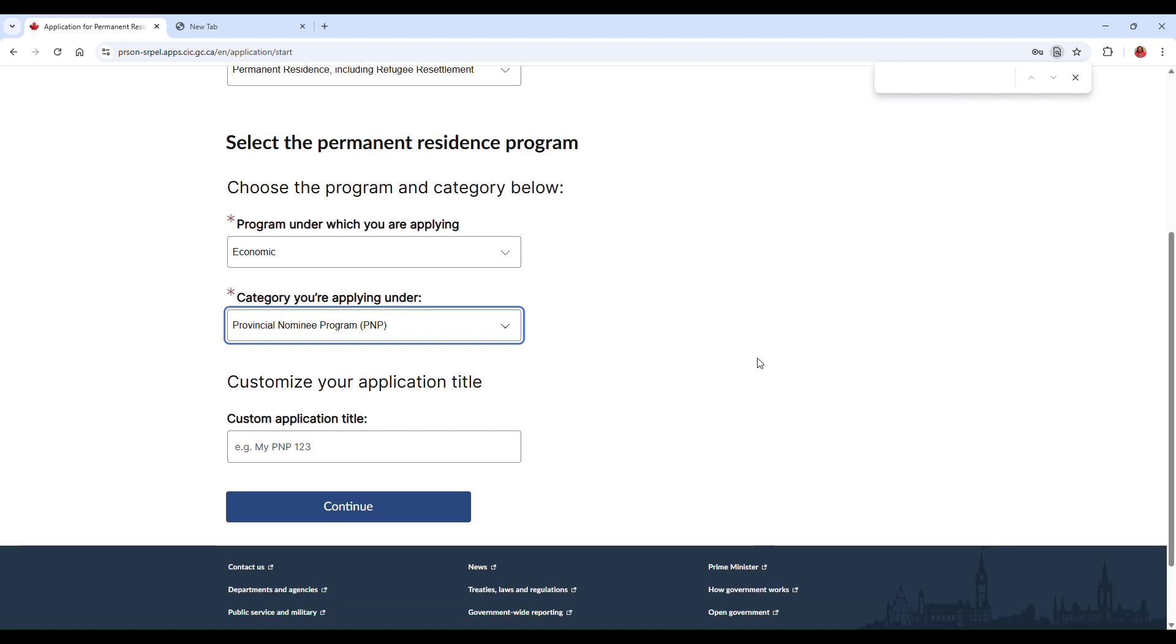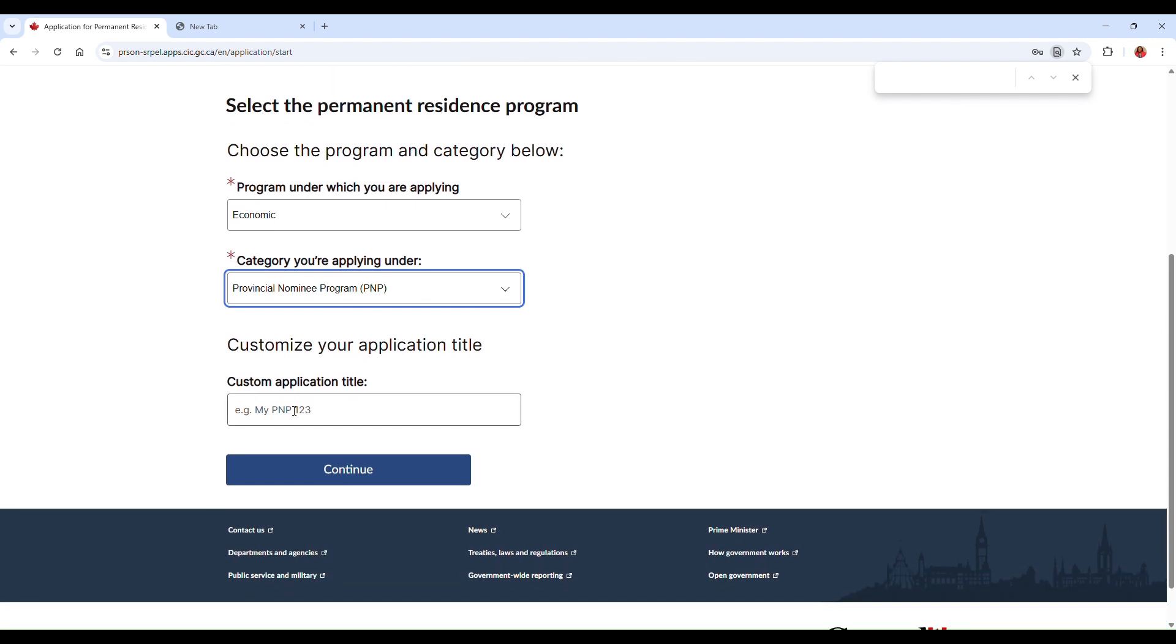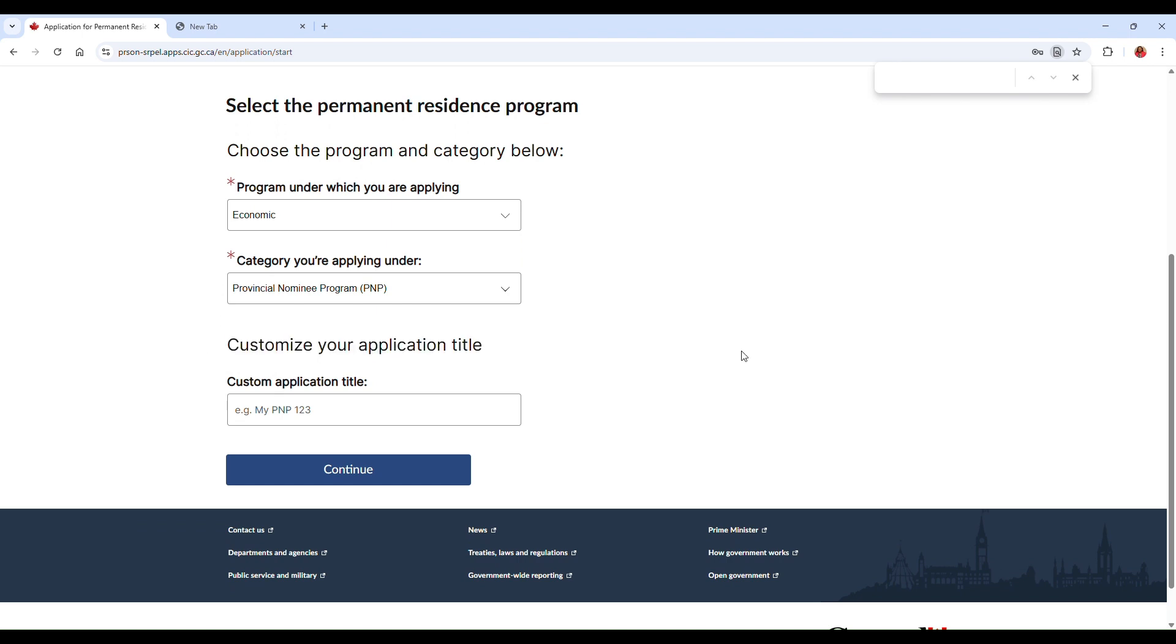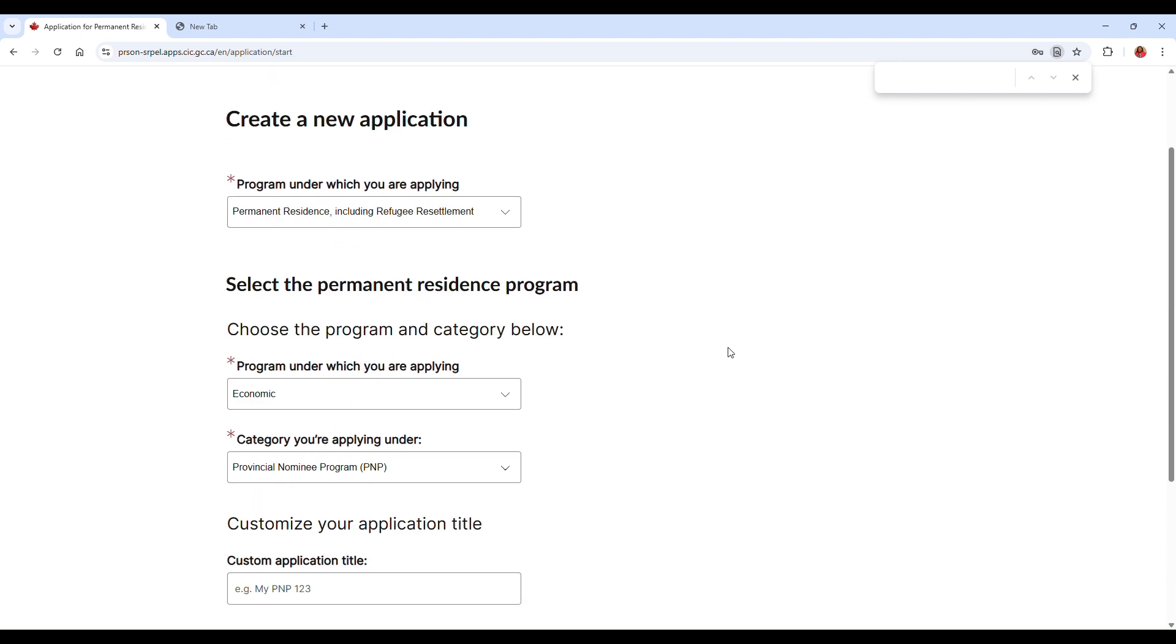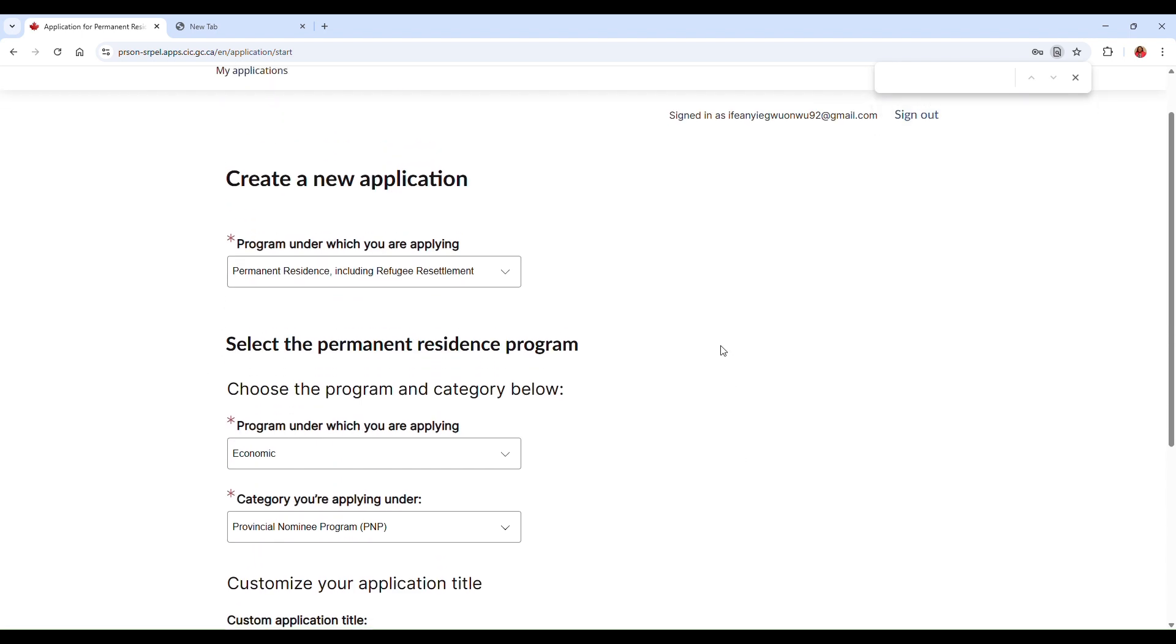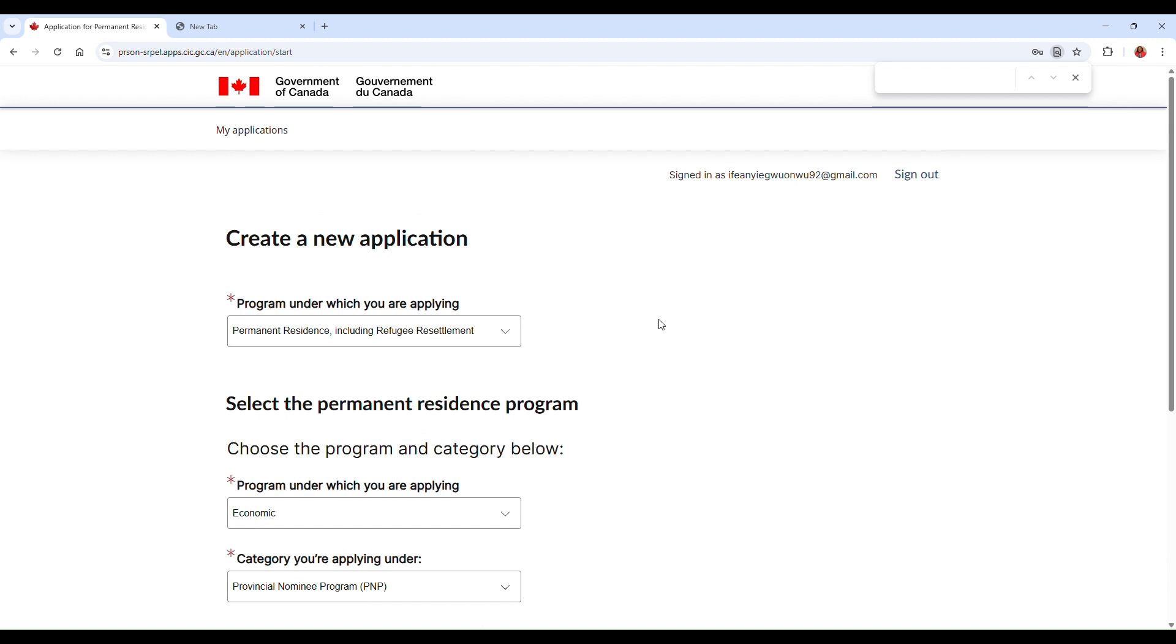Okay, and then it's saying here you can customize your application title, etc. So yeah, this is just—it's pretty easy to create an account using the PR Portal. Tips for a smooth experience: make sure that you're using a laptop or a desktop and not a mobile phone. Keep all your documents handy before you begin your application, and lastly make sure that your internet connection is stable. That's very, very important.